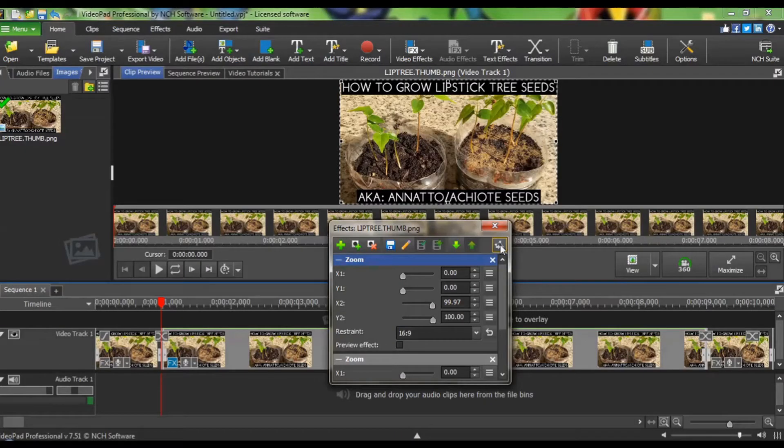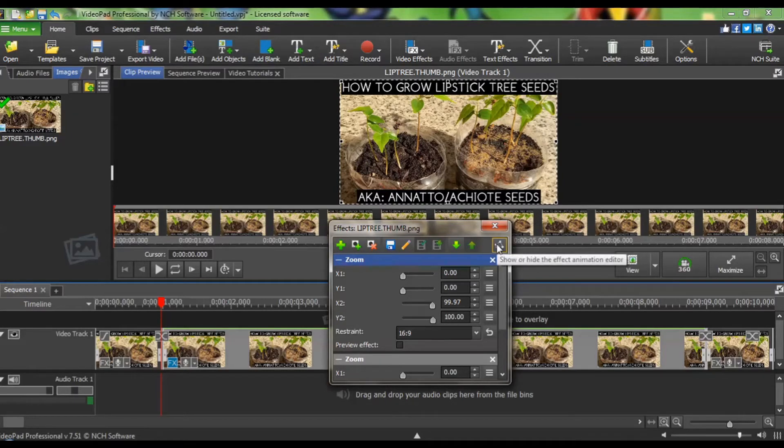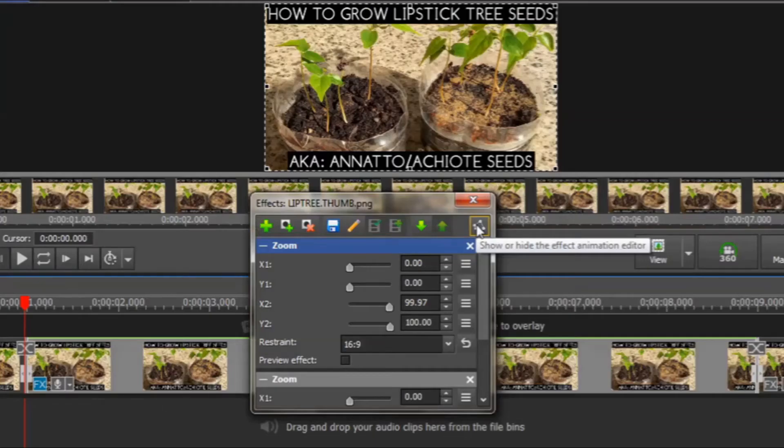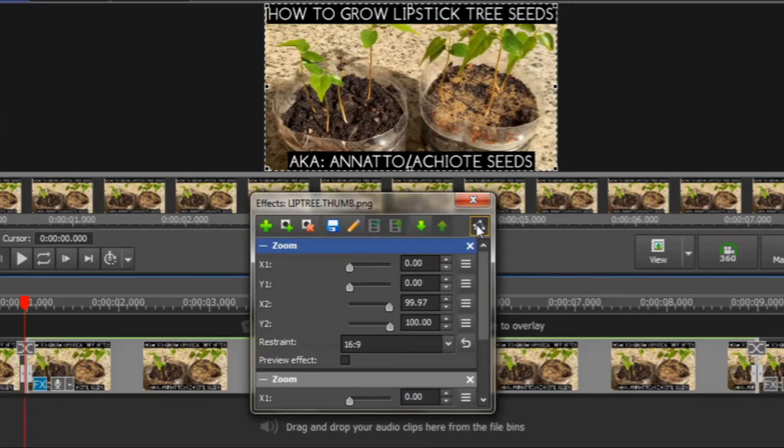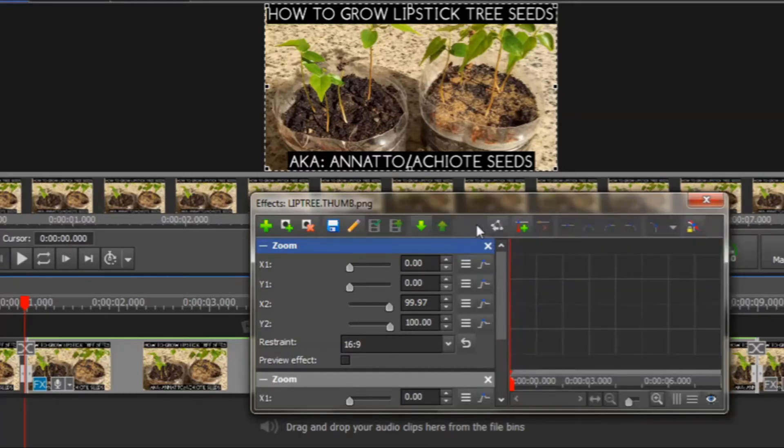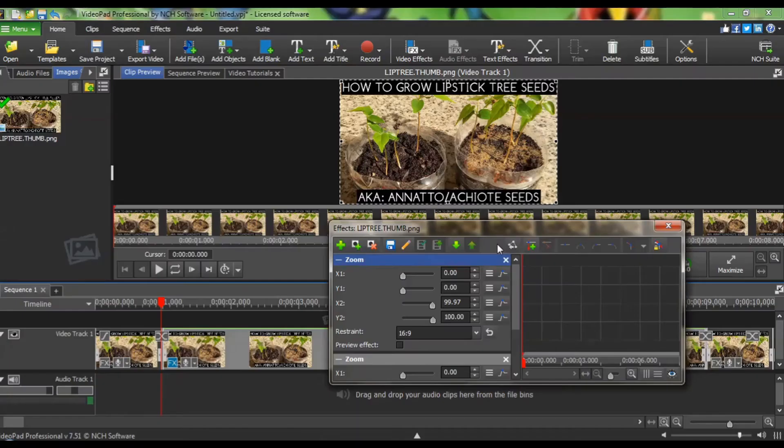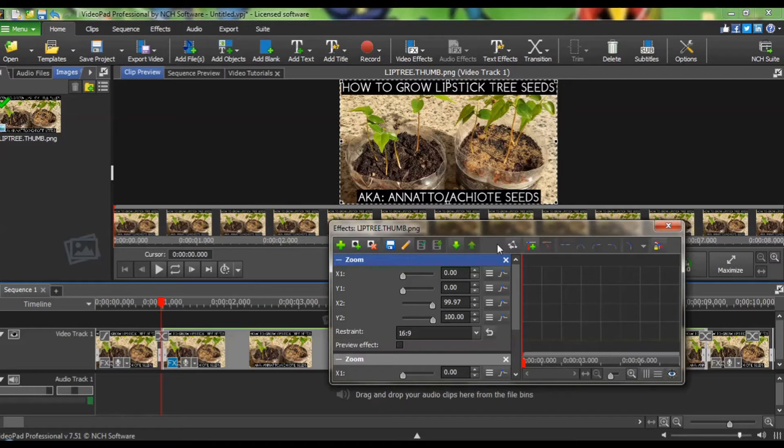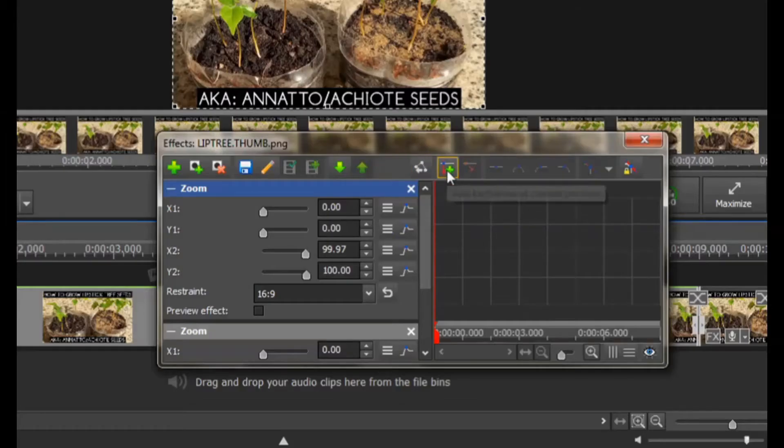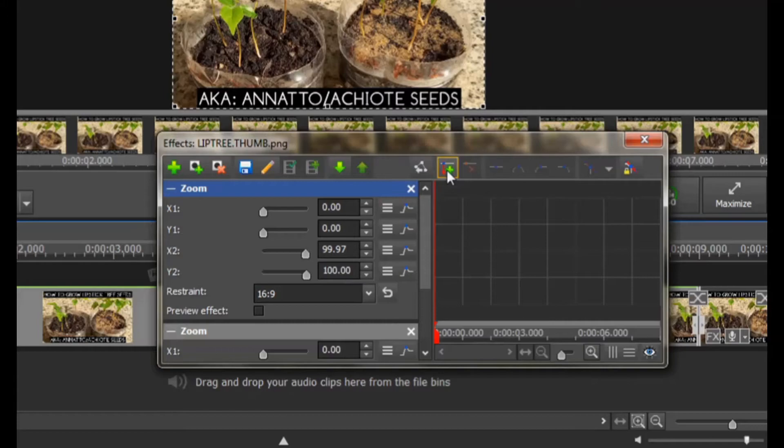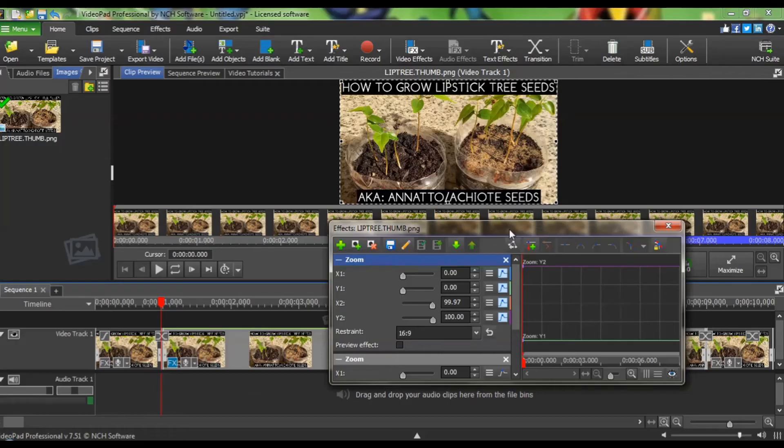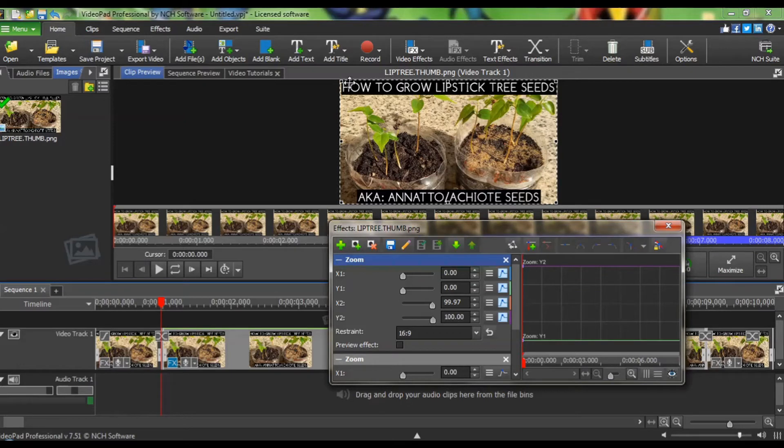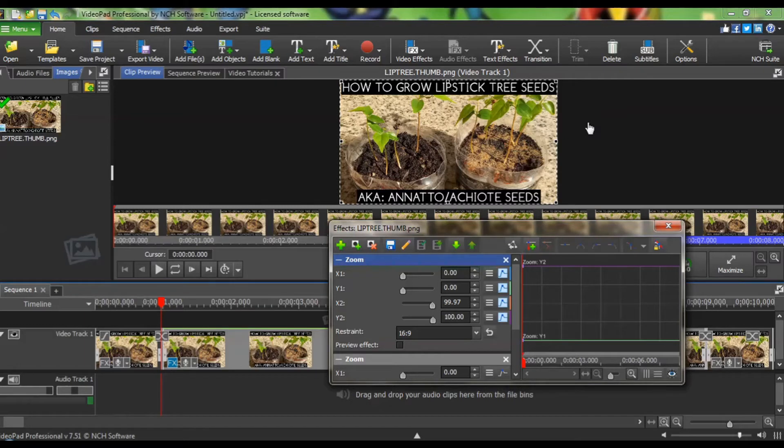To use VideoPad's advanced zoom features, you will need to click on the Show or Hide the Effects Animation Editor icon. The first thing you will need to do will be to add what are called keyframes to the beginning of our Zoom. You do that by clicking on the Add Keyframes at Current Position icon. It has shown us that it has the full frame, and that's how we want to start our Zoom, with a full frame.